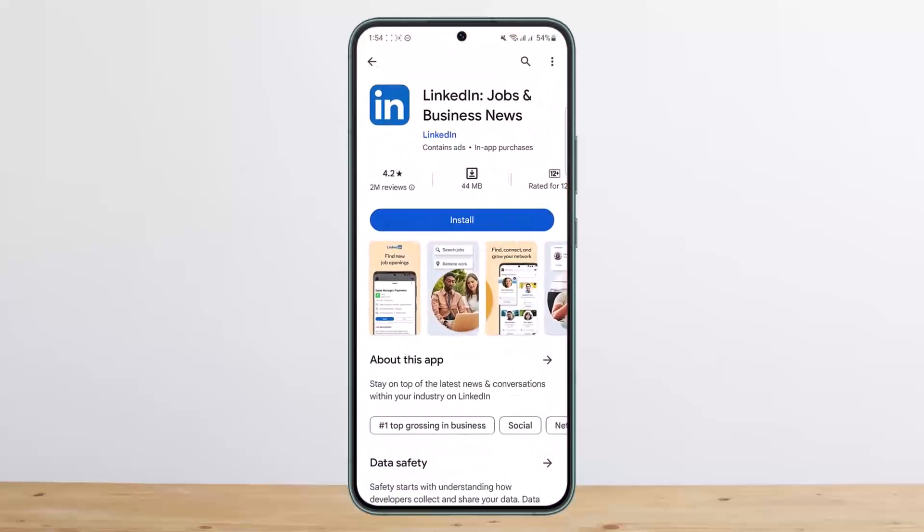This is how you can find your LinkedIn ID. Hope this helps. Do like and subscribe, and don't forget to leave a comment below if you have any further issues.